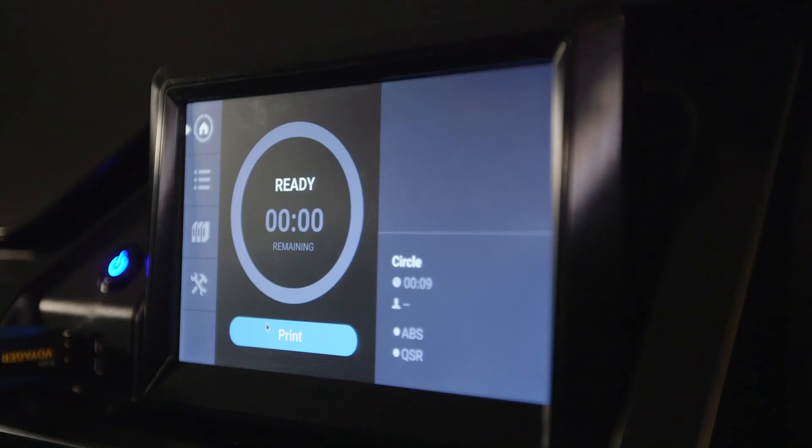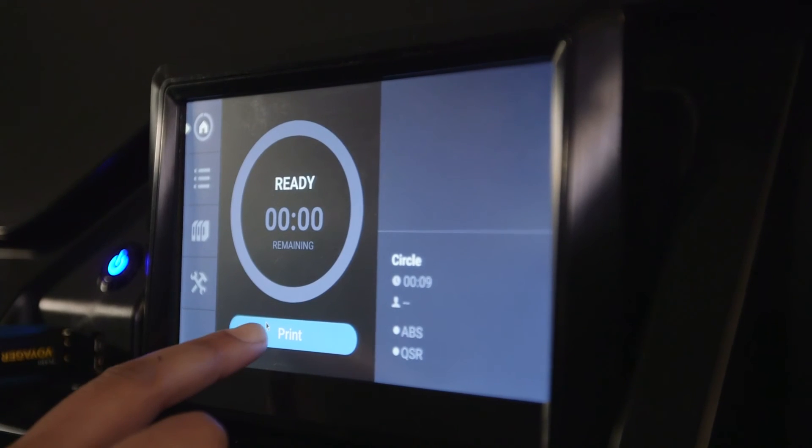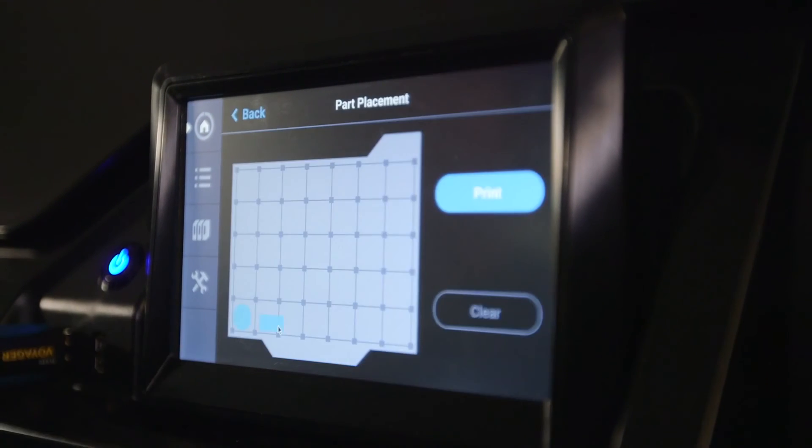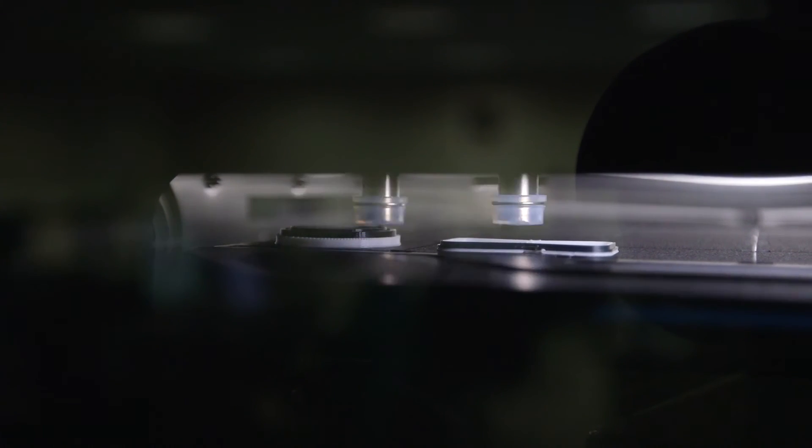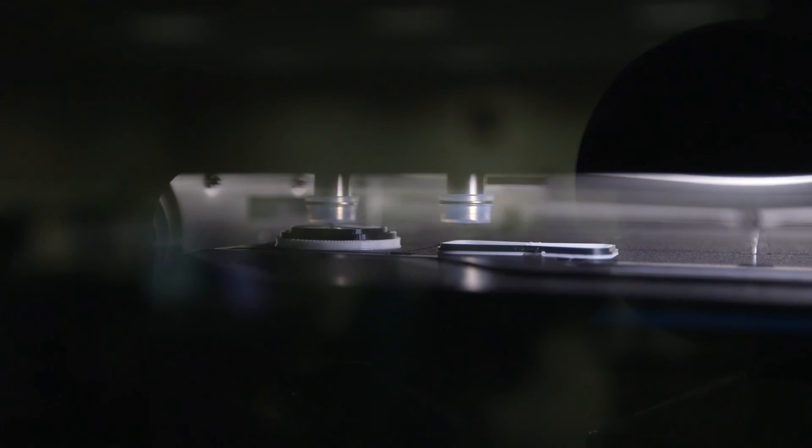We can print in multiple materials, which the students use for various projects. So the F370 can make the difference between having the part by the end of class or having the part by the next day.